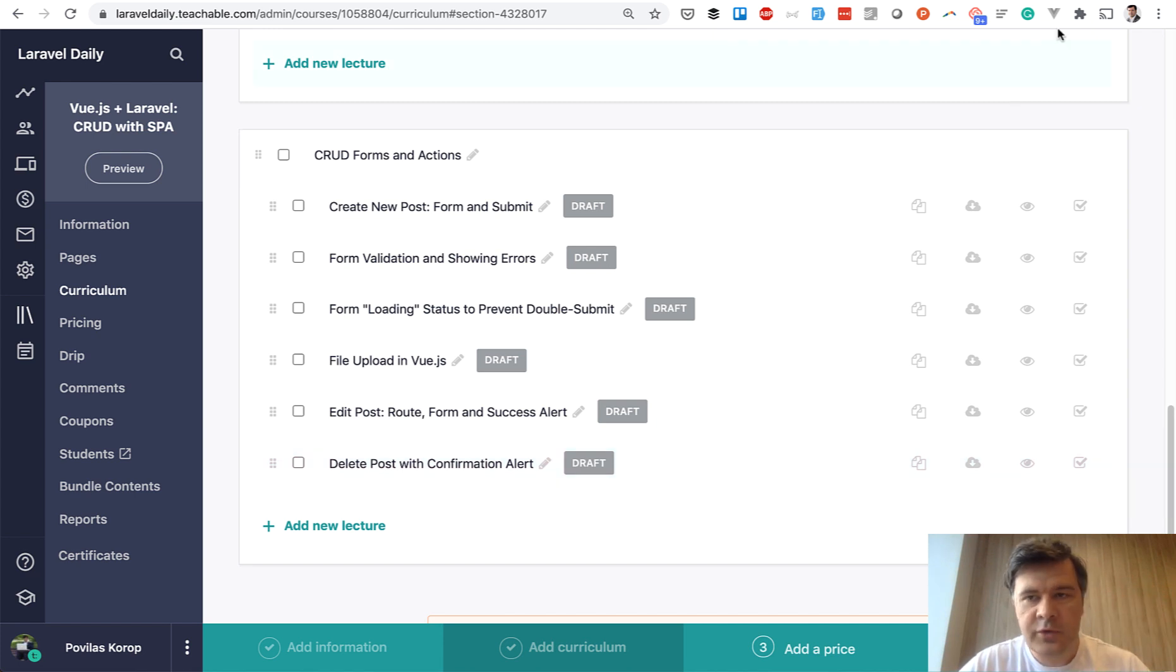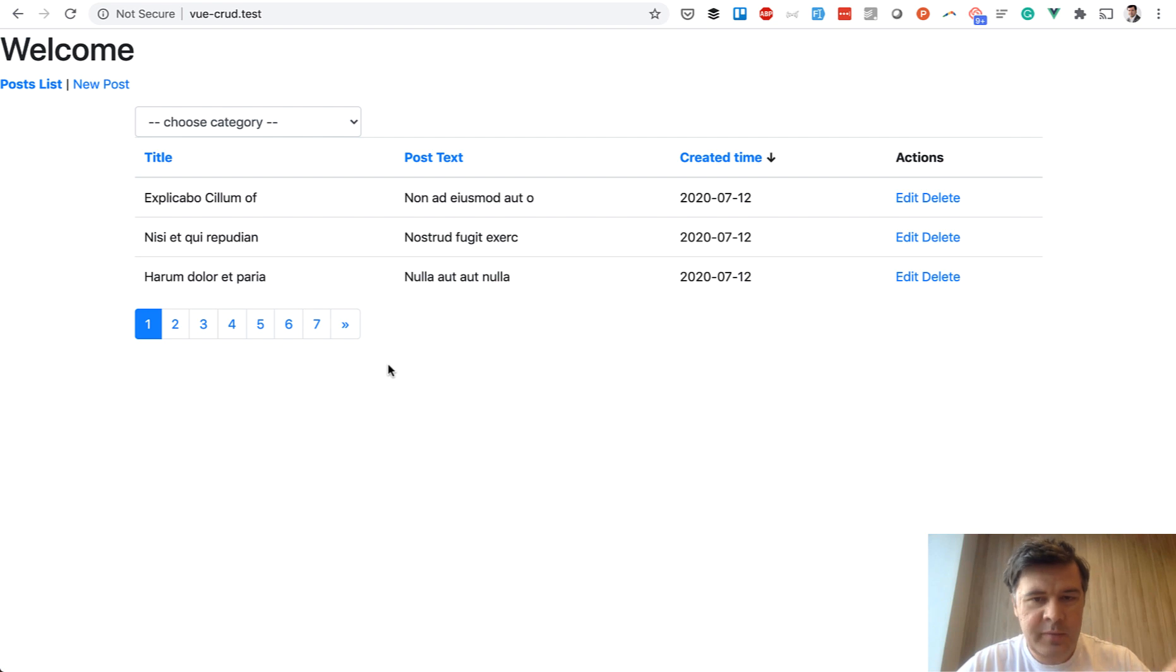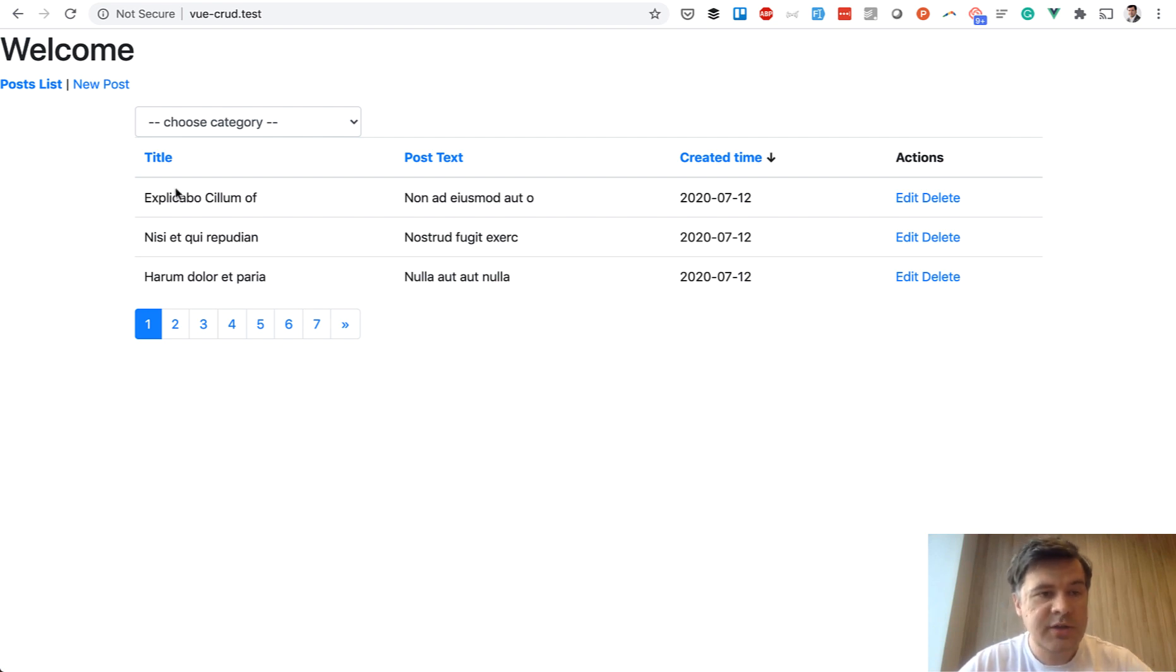While preparing for this course, I've created this demo project locally. In the course it will be similar but maybe more polished. So I'm recreating that while shooting the course. But it will be a list of posts.